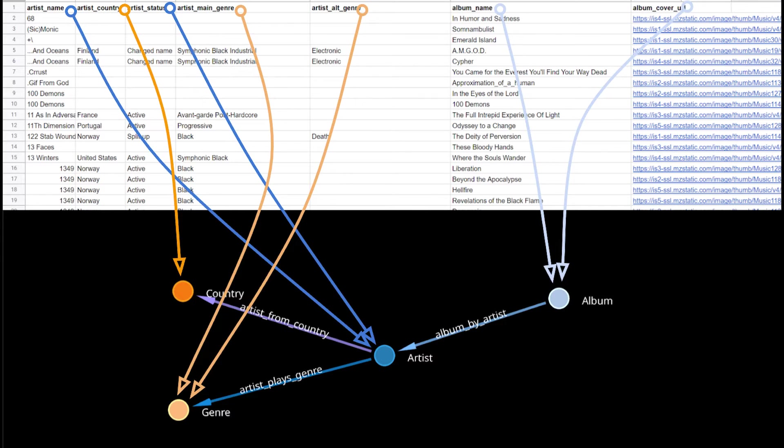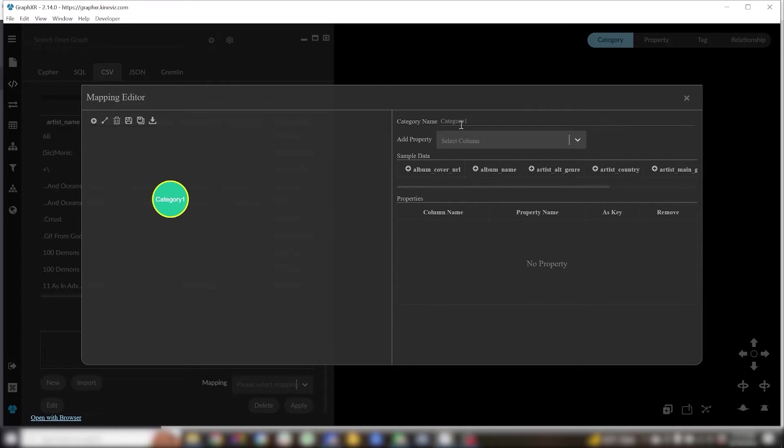I want categories for albums, artists, genres, and countries. When we open the mapping editor there will already be a starter category.